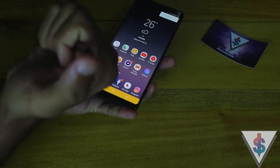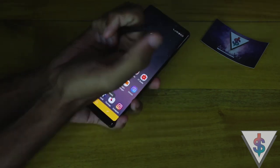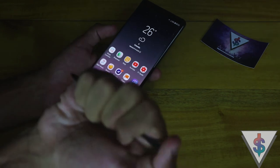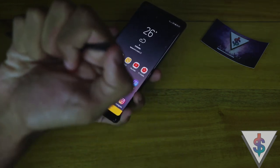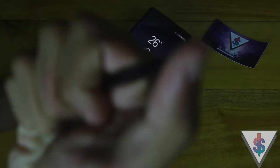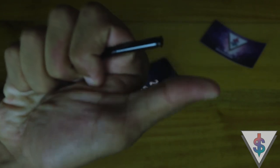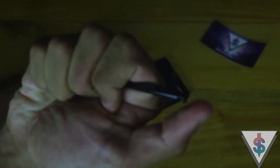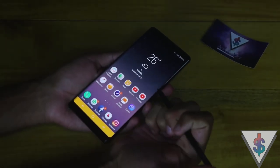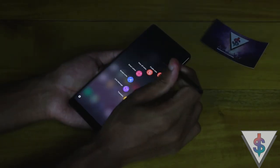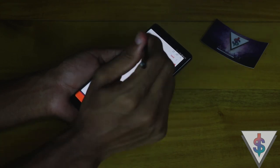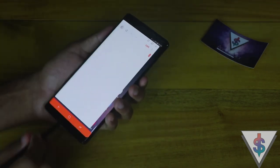Let's not forget the most important part about the S Pen — you can still click it just like one of those old pens, and it works great. I love doing this when I'm just chilling and thinking about something or thinking of an idea. I'm a big fan of that and of all the S Pen features bundled into the Galaxy Note 8.